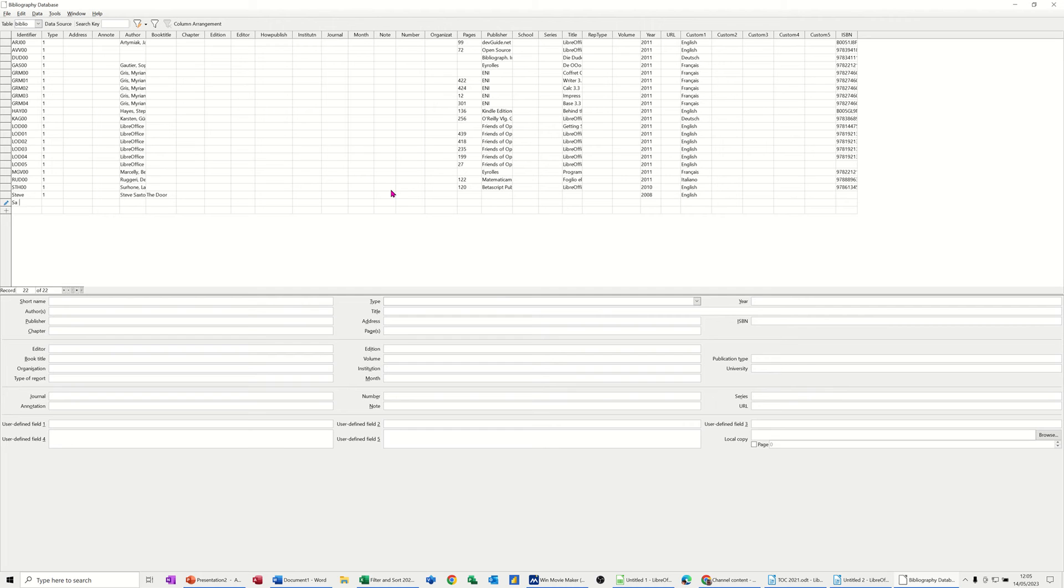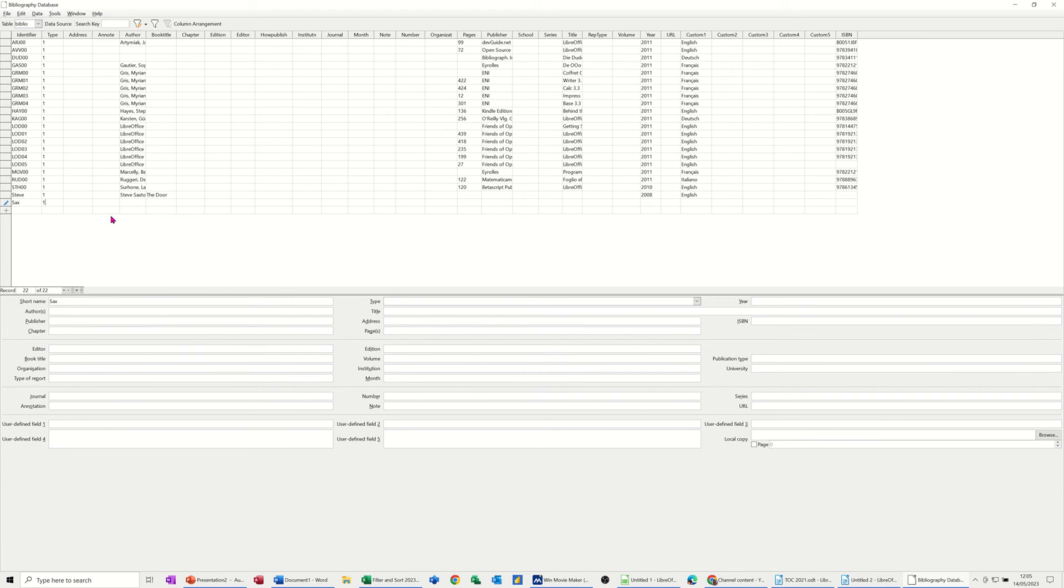So I'm just going to call this Sax and then fill some of these items in. So you've got this information at the bottom. You've got all these fields at the top. It's totally up to you where you fill it in. So you've got author here.